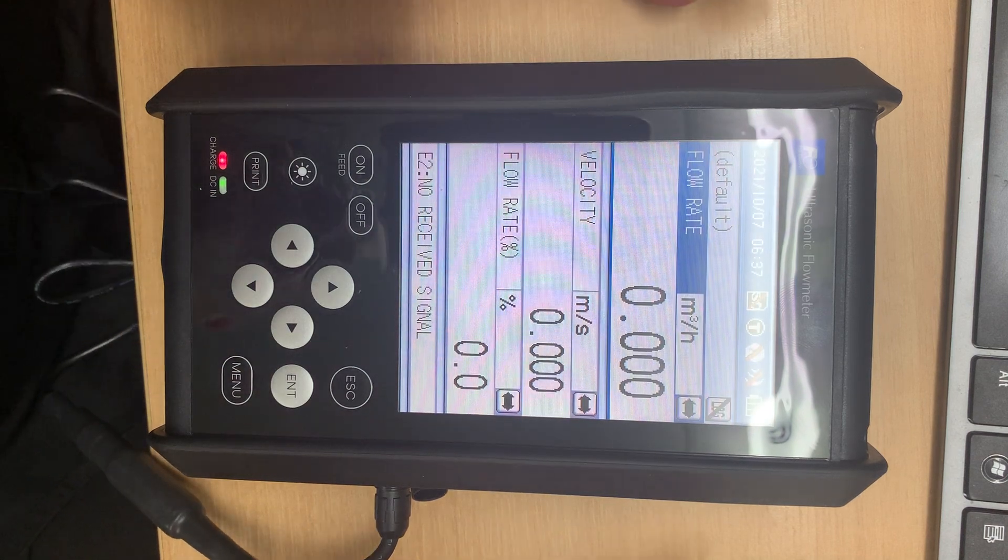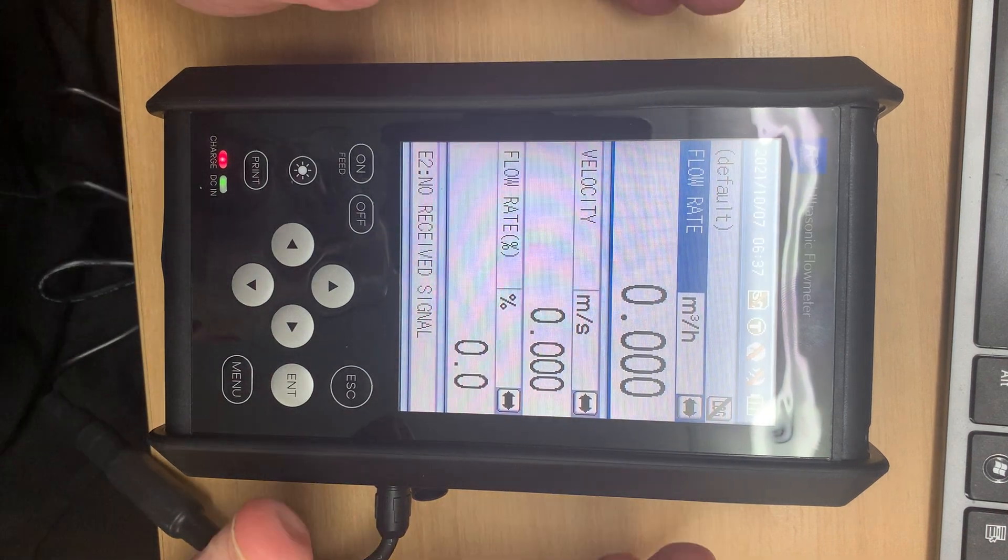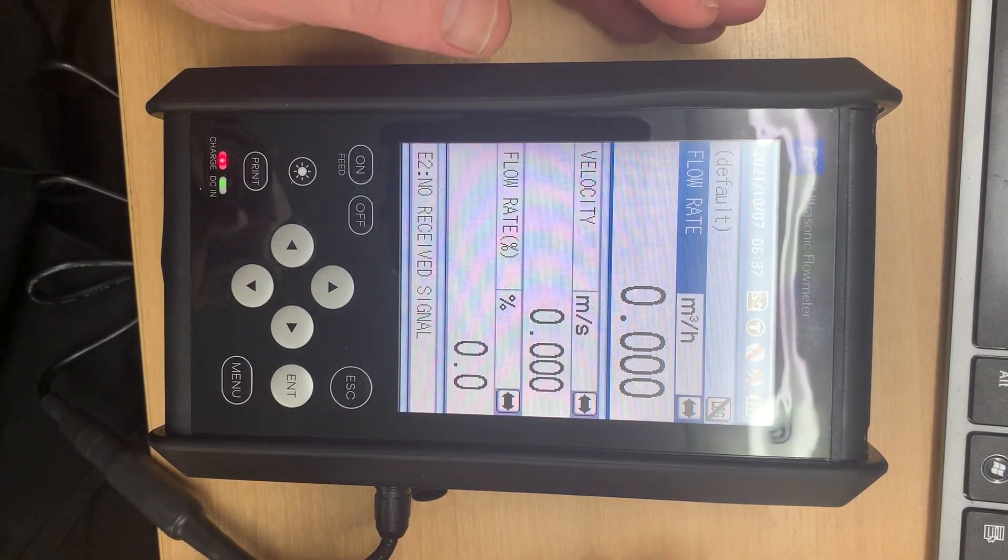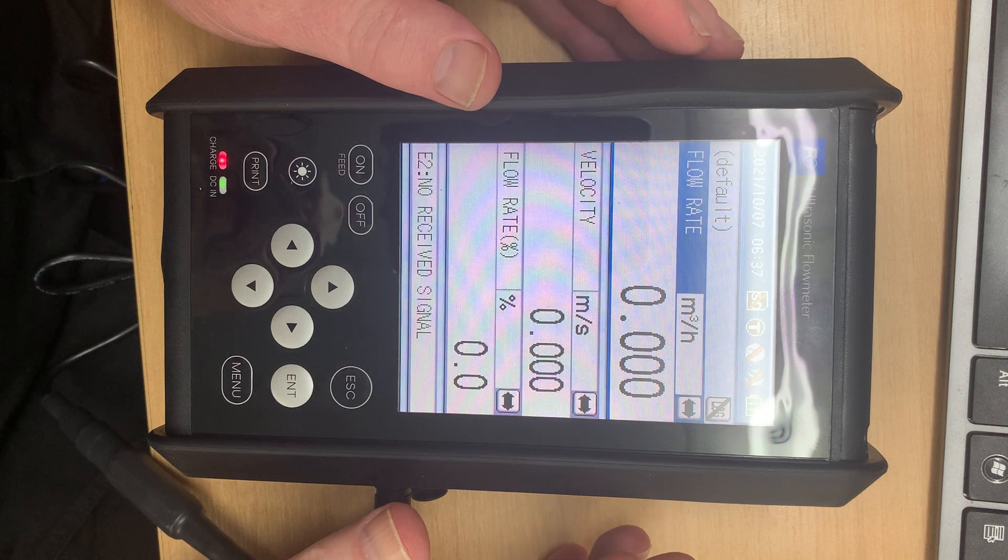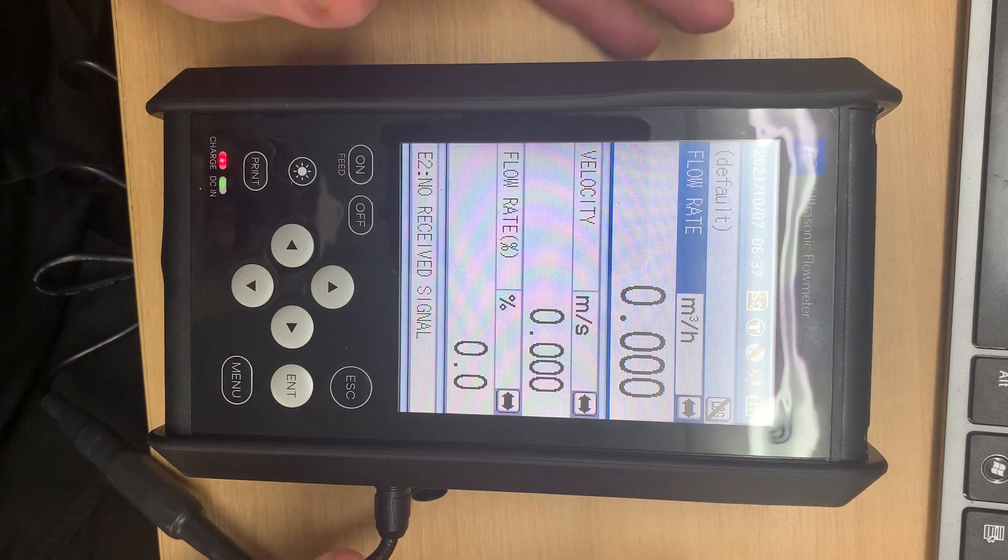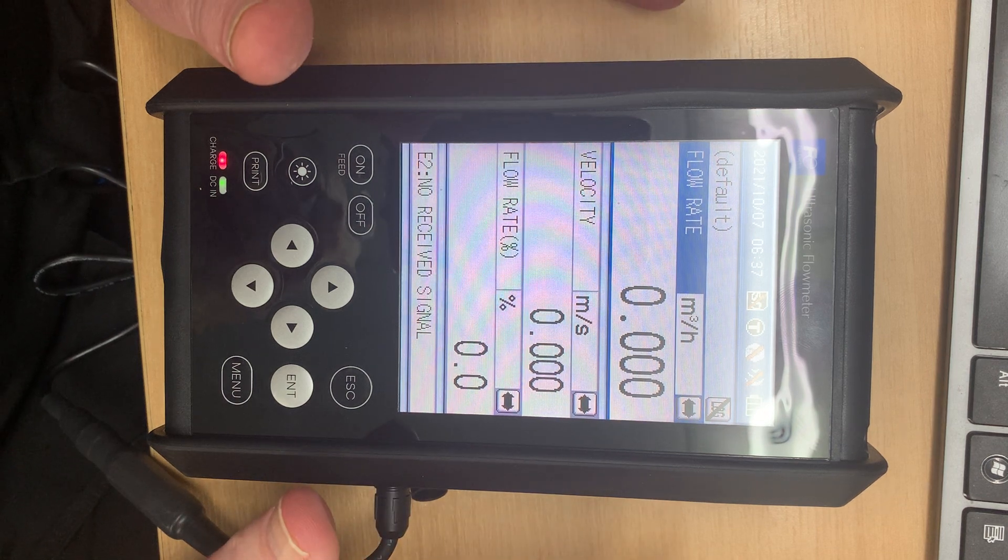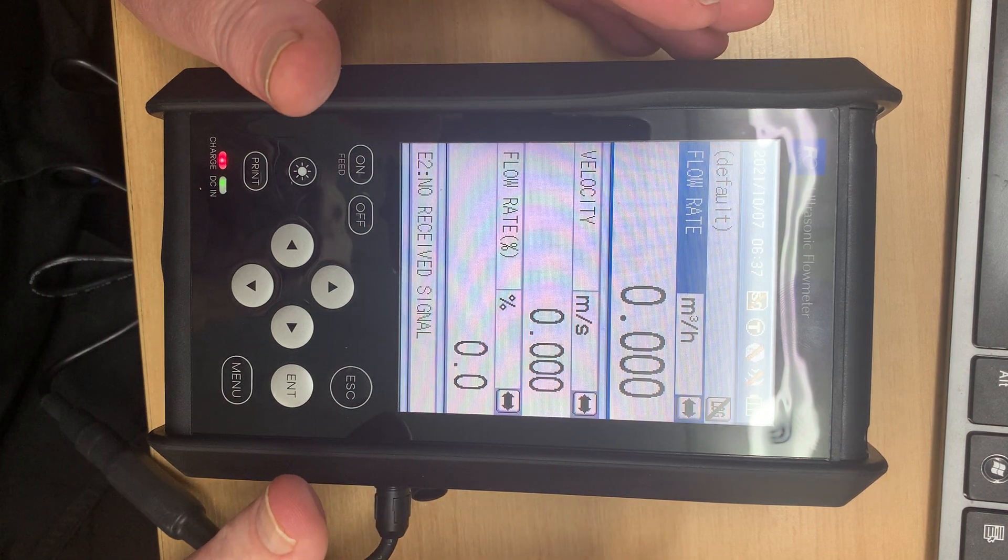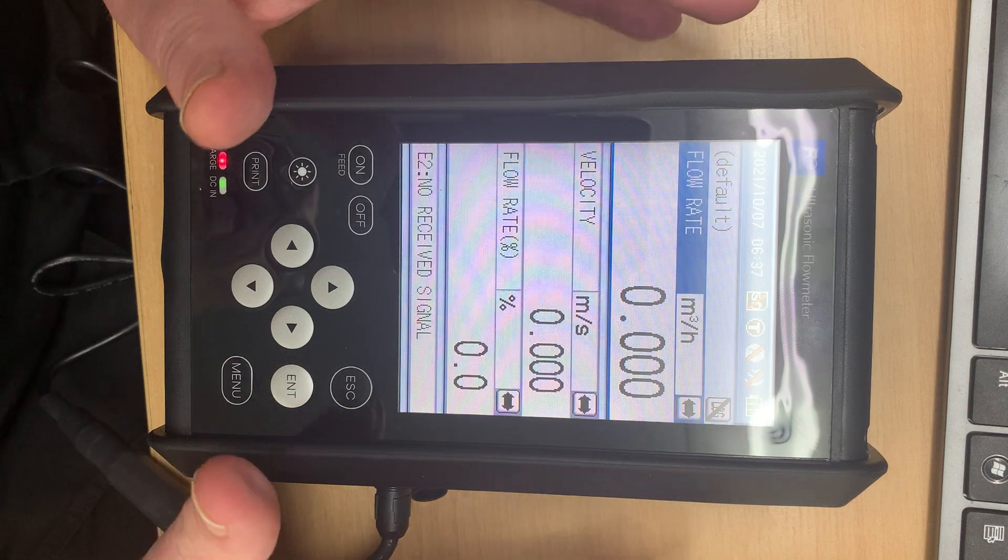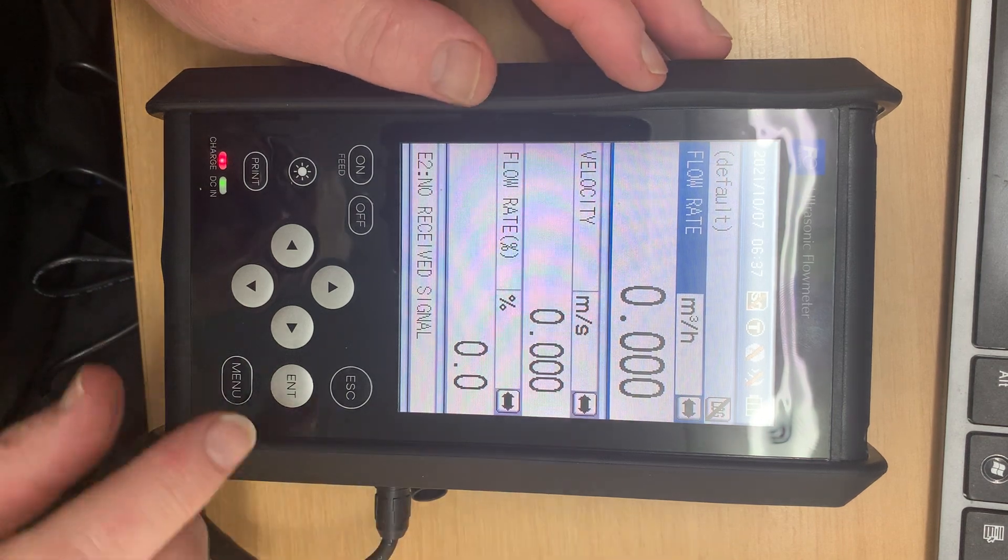Okay this is your default screen that will come up when you're measuring, but for now the first thing we want to do is set up the meter to read the pipes that we're measuring.